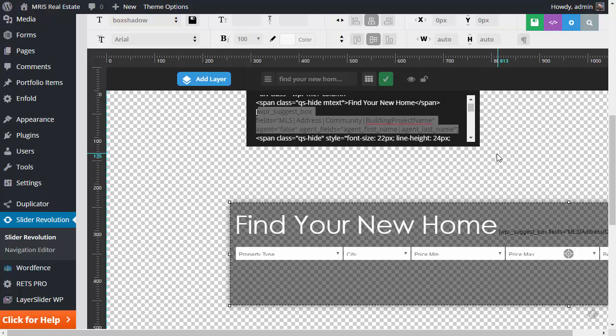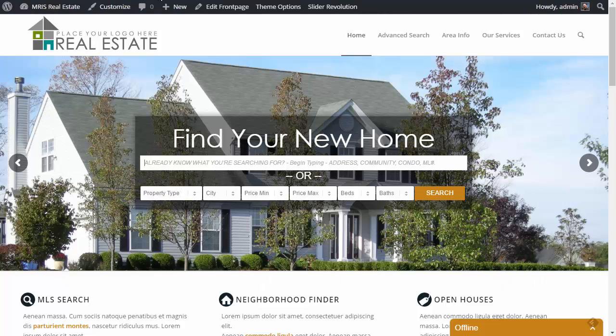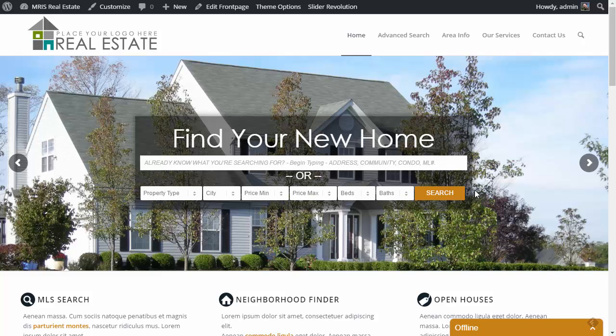Alright. Well, that's going to cover the location and where you edit that part of it. So anyone wanting to know how or where to edit the home page slideshow, auto suggest and quick search, now you know.